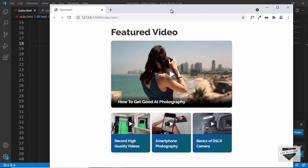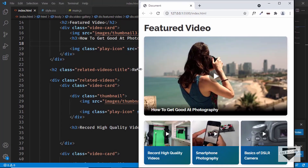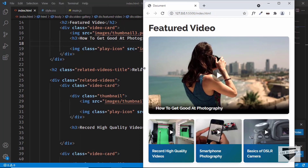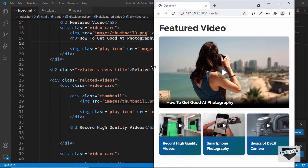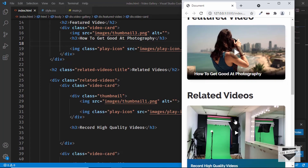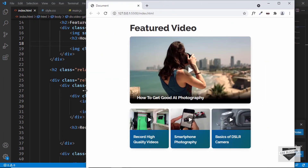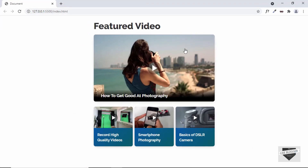We can see that it is also responsive, so if I decrease the width of the screen we can see how it looks at different widths, and on mobile version all the videos are one below the other. This is what we had designed in the previous video. Right now if you click on any of these thumbnails nothing happens because we haven't added the functionality — that is what we're going to do in this video. Let's get started.